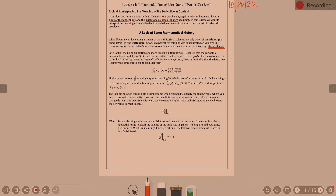This brings us to understanding the notation d/dx of y — the derivative of y with respect to x. Leibniz notation can be a little cumbersome compared to prime notation. It's easier to say f prime of 3 than dy/dx evaluated at x equals 3, but the benefit of Leibniz notation is you can read more about the rate in terms of what your variables are.